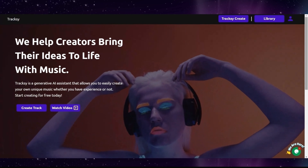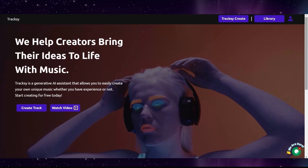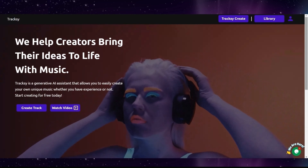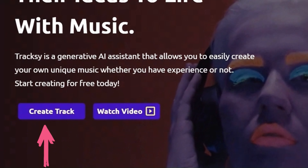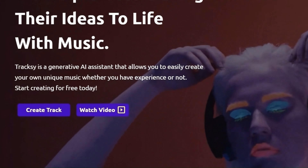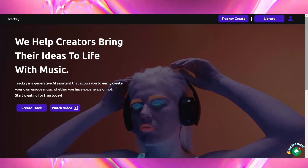After becoming a member and logging into the website, you can now easily create your own unique music. First, we click on Create Track.